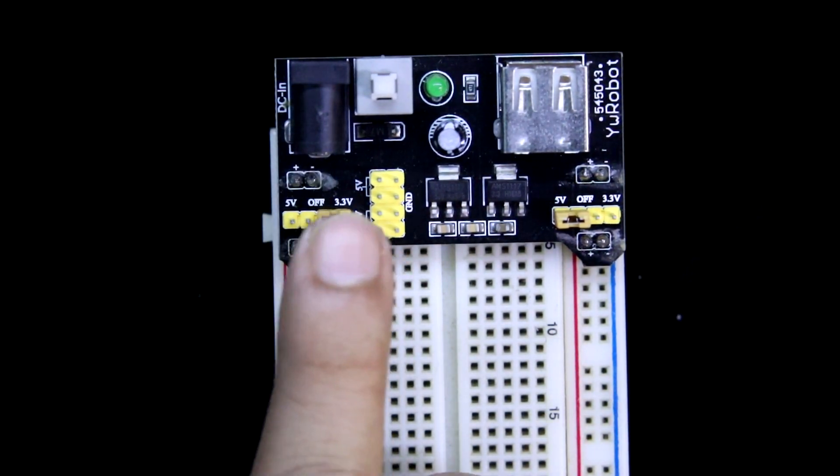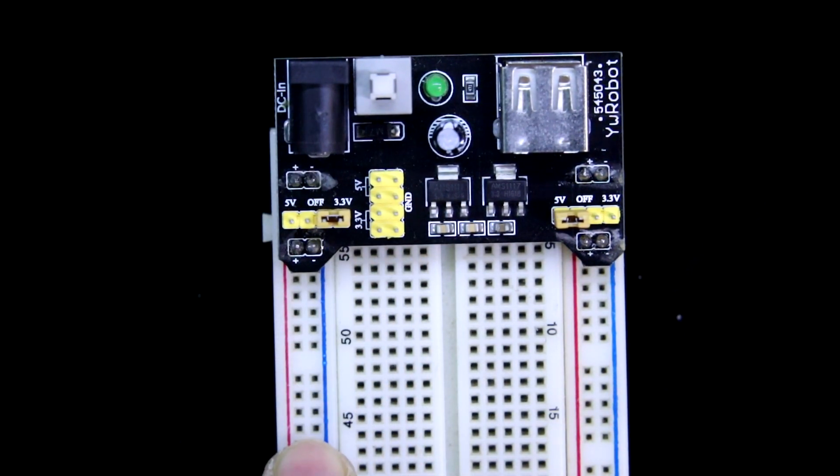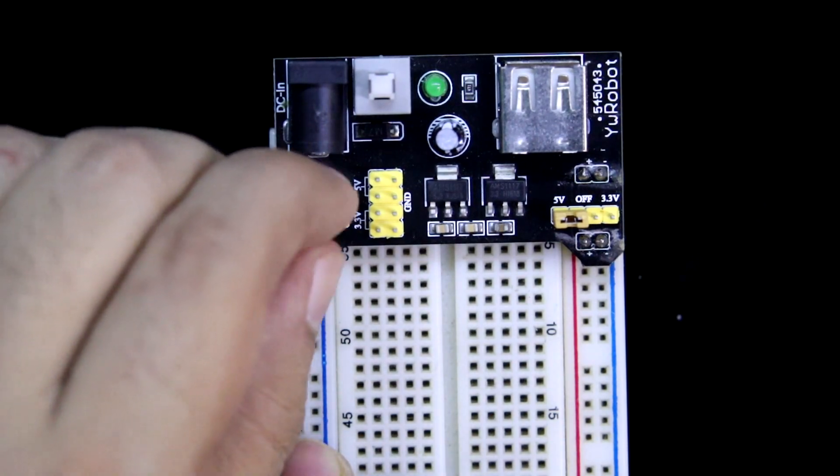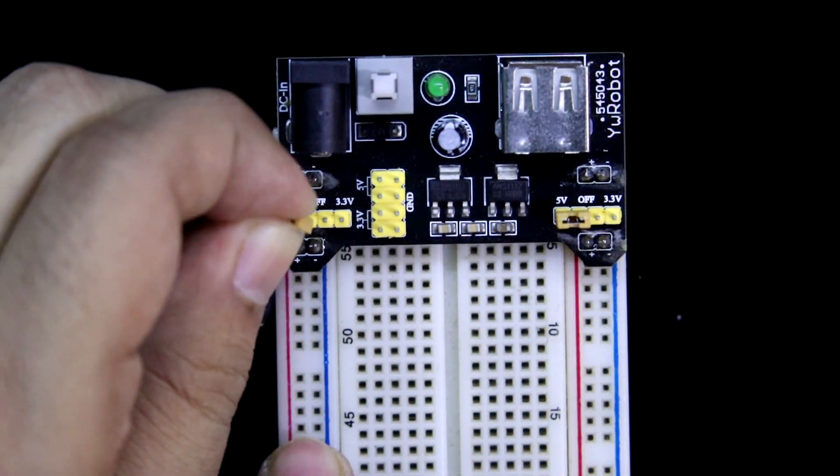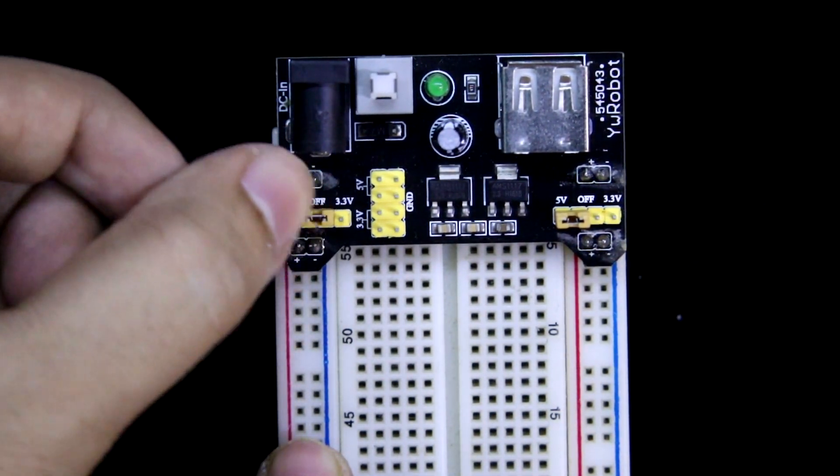in this side you will get 3.3V, and if you keep this in the middle, this will be turned off.